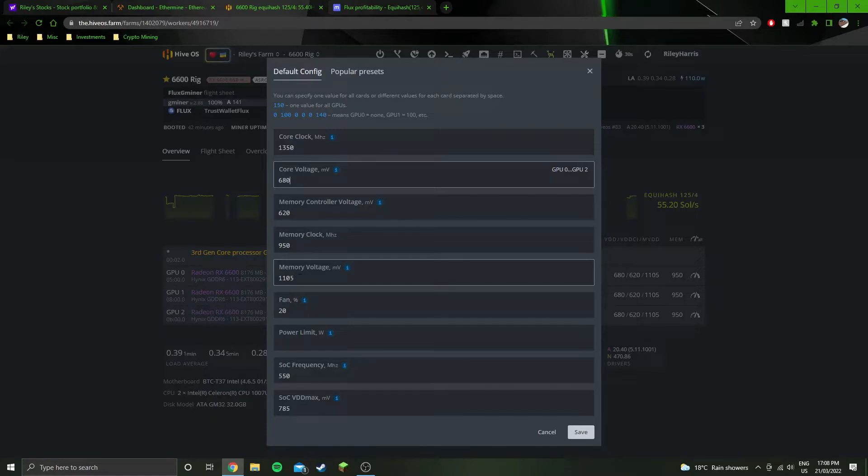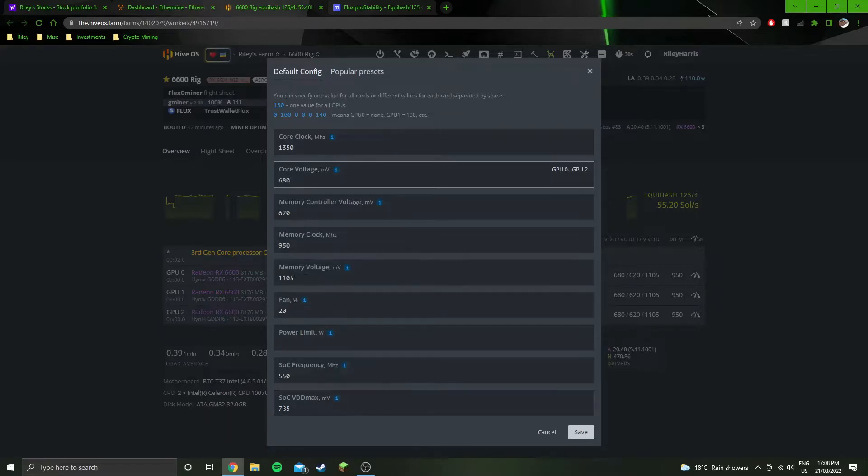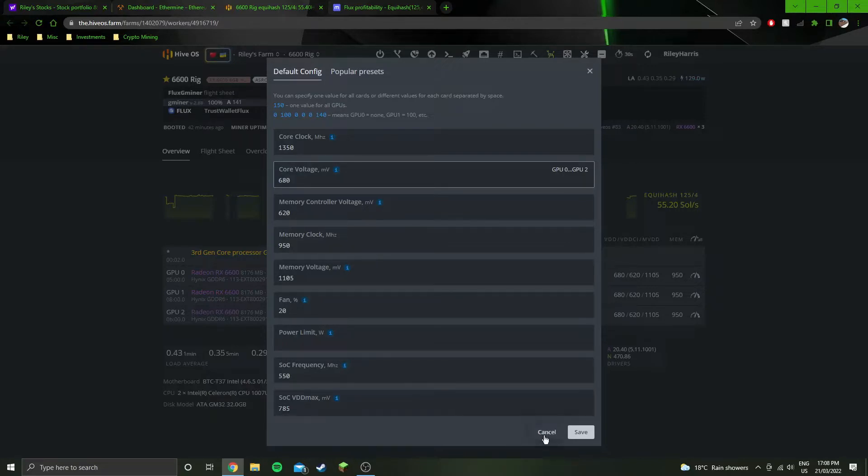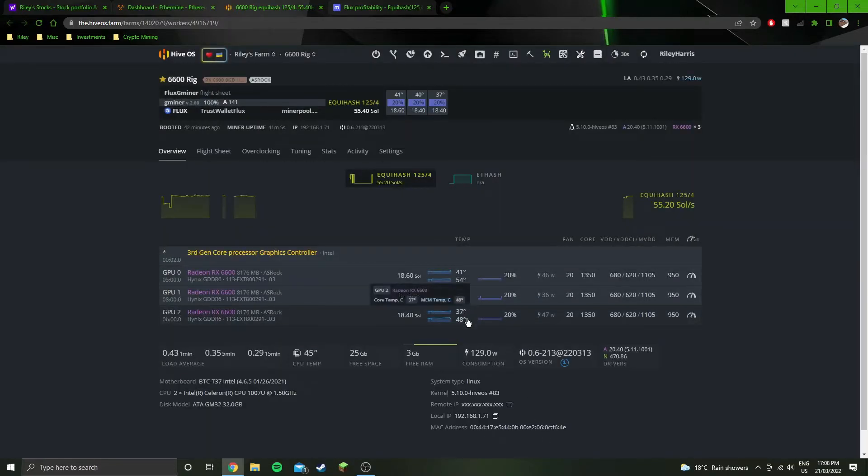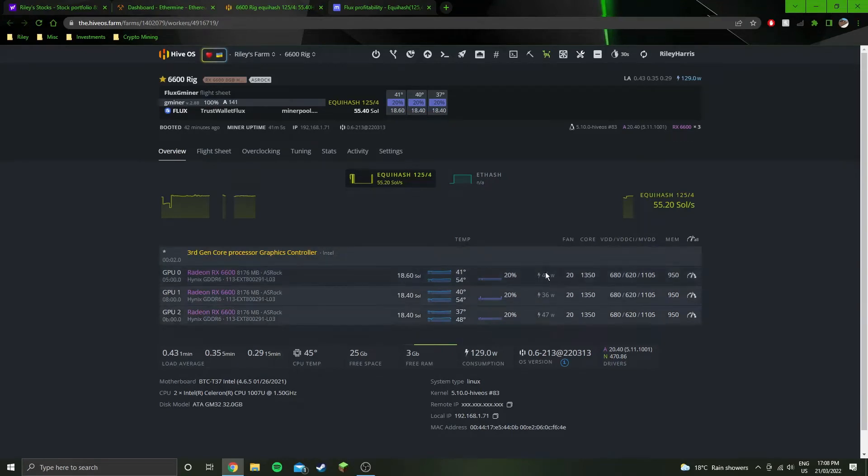1060 is the lowest I've ever put on a 6600 for memory voltage, and some other cards go down to 765 on SOC VDD max. Yeah, that's pretty much all the settings you need. As you can see, the cards are running really cool as they always do. They're barely drawing any power.